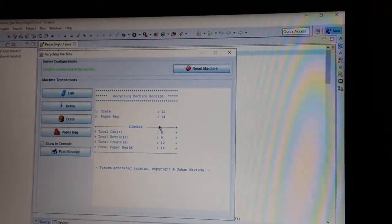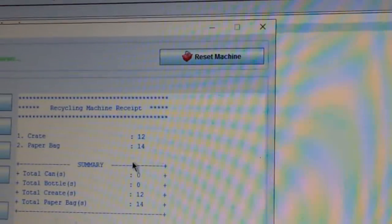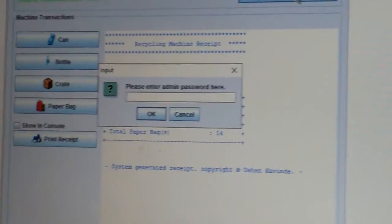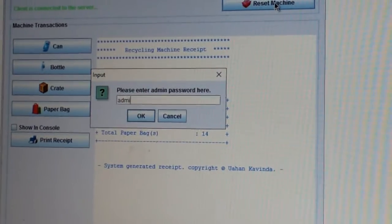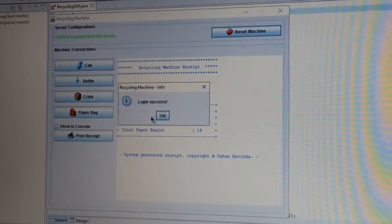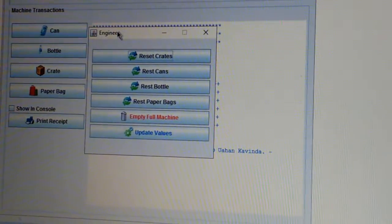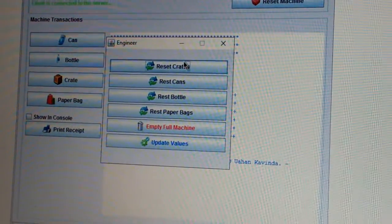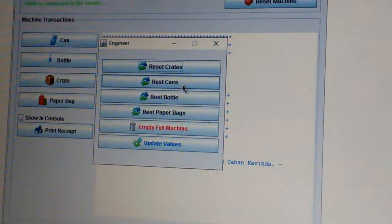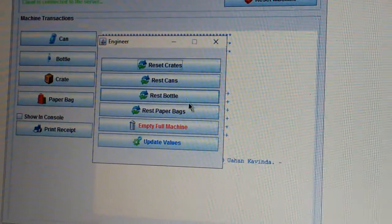Now we are going to show you the engineering visit function on our client PC. Using this reset machine function, the engineer can log in to the client system. Once the engineer logs in to the system, the engineer has the function to reset individual items or empty the full machine. Here I am going to reset individual items first and then empty the full machine.